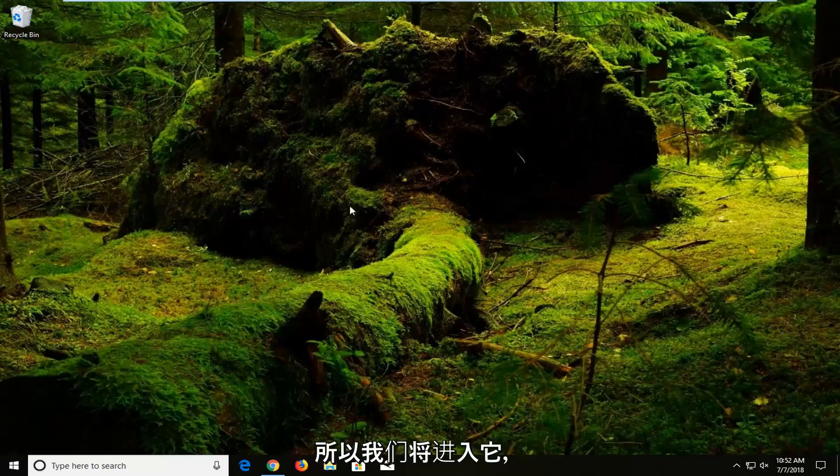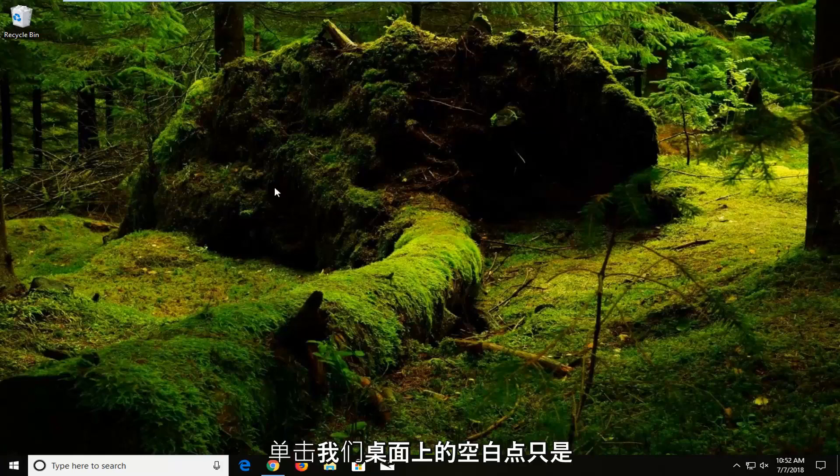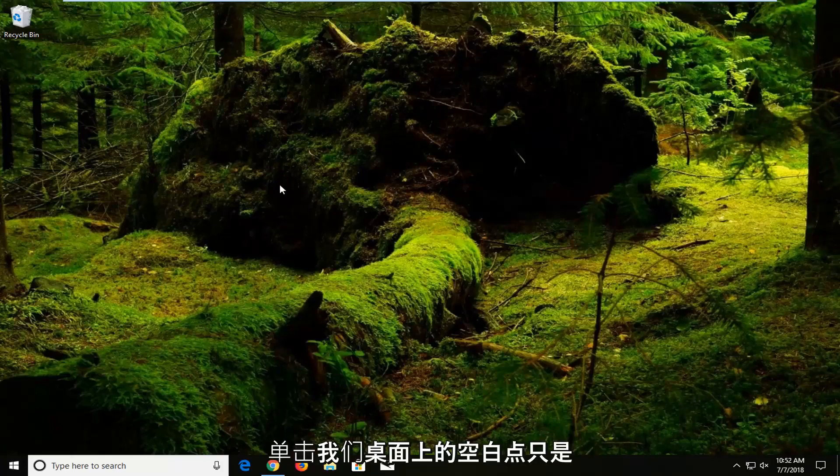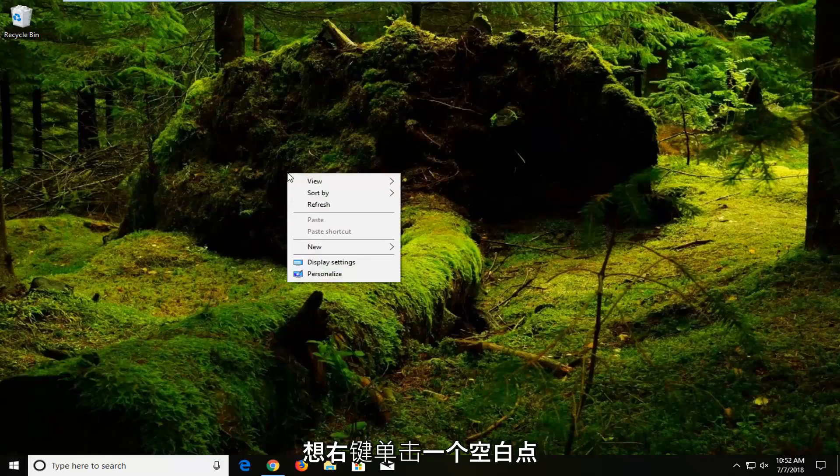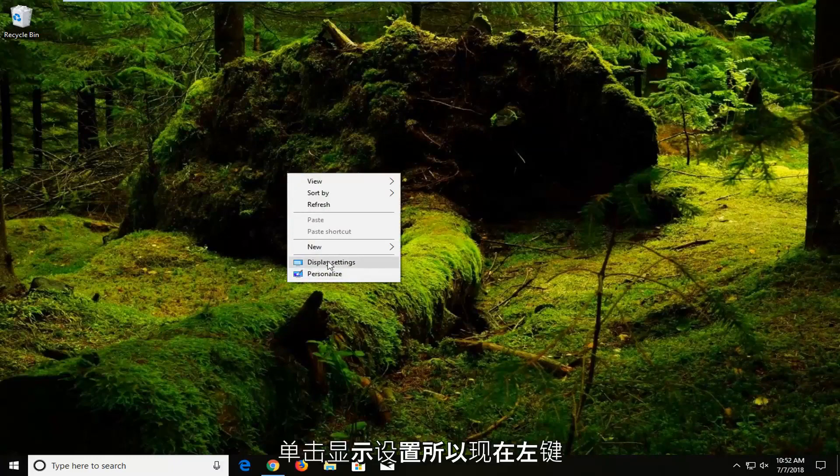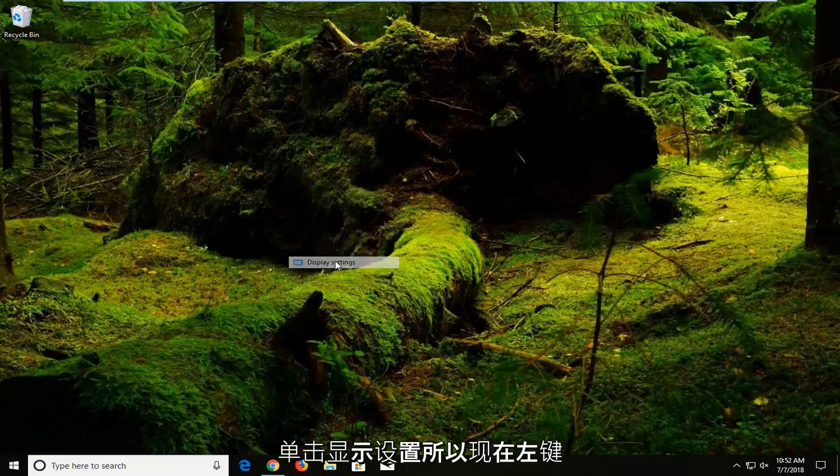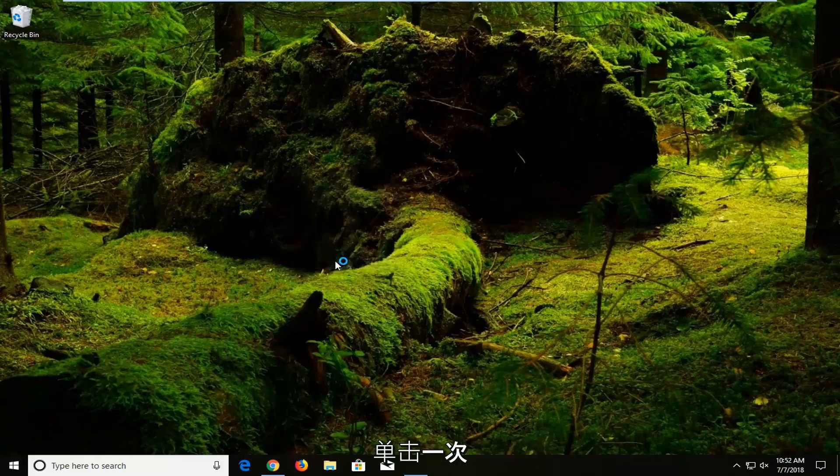We're going to jump into it and start by right clicking on a blank spot on our desktop. Just want to right click on a blank spot and then you want to go and left click on display settings. Left click on that one time.